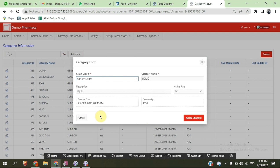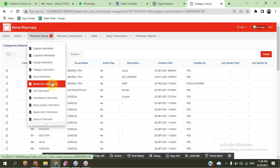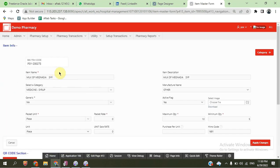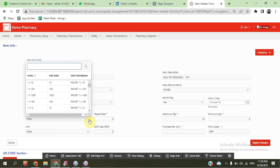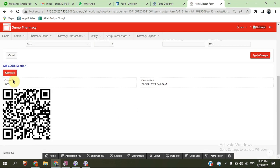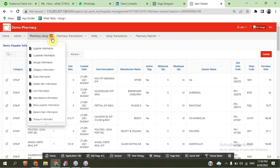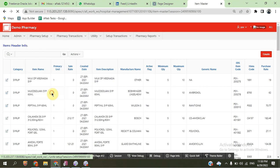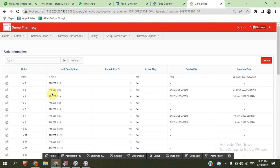You can create or update category and master information. In the item master, we can put all the information for an item. Different packet sizes are also available. We can upload a picture and also generate a QR code which can be used in the system. There is also manufacturer information and unit information available.